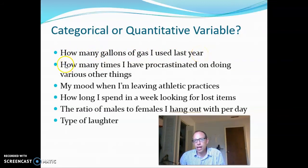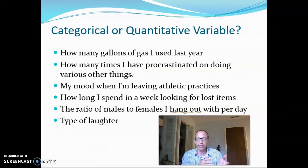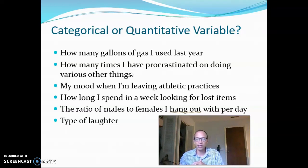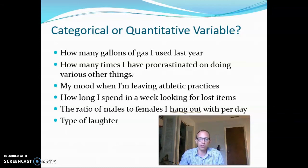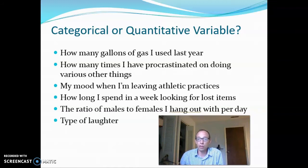Same thing for number two: 'How many times have I procrastinated on doing various things?' If I'm just talking about my life, we'd have to figure out how to define procrastination, but it would still be just a single number. Now, how many times have I procrastinated per week — measured across several weeks — may be different: high on some weeks, low on others. Or across different people, or how many minutes I spend each day procrastinating — all of these would be quantitative variables.